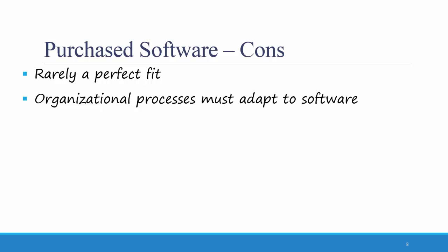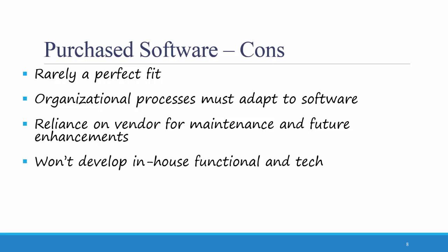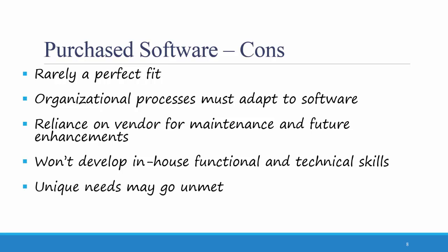Another con of purchased software is that you have to rely on the vendor for maintenance and future enhancements. You are often not able to utilize your own IT department to maintain or update the software. Further, your IT department won't develop in-house functional and technical skills related to that software, and unique needs may go unmet.